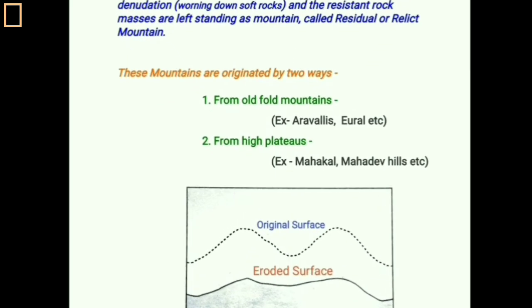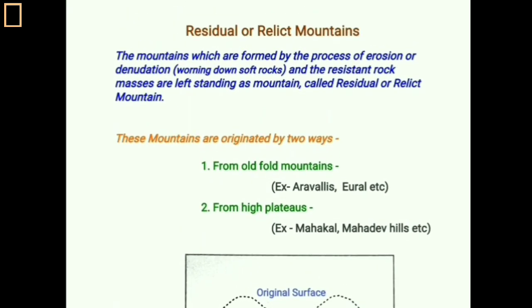Residual mountains or relic mountains are formed by the process of erosion or denudation. Unlike other mountain types, these are not formed by uplifting but by the wearing down of soft rocks, leaving hard resistant rock standing as a mountain — this is called a residual or relic mountain.